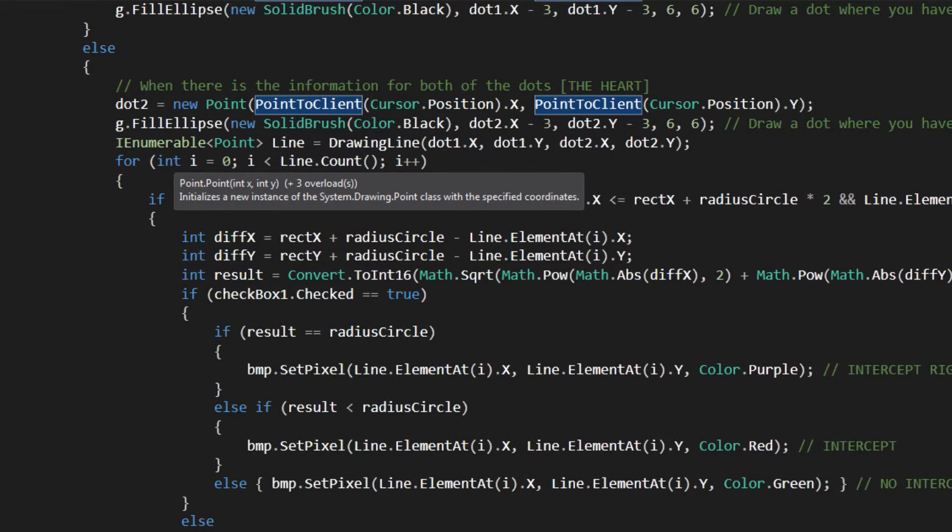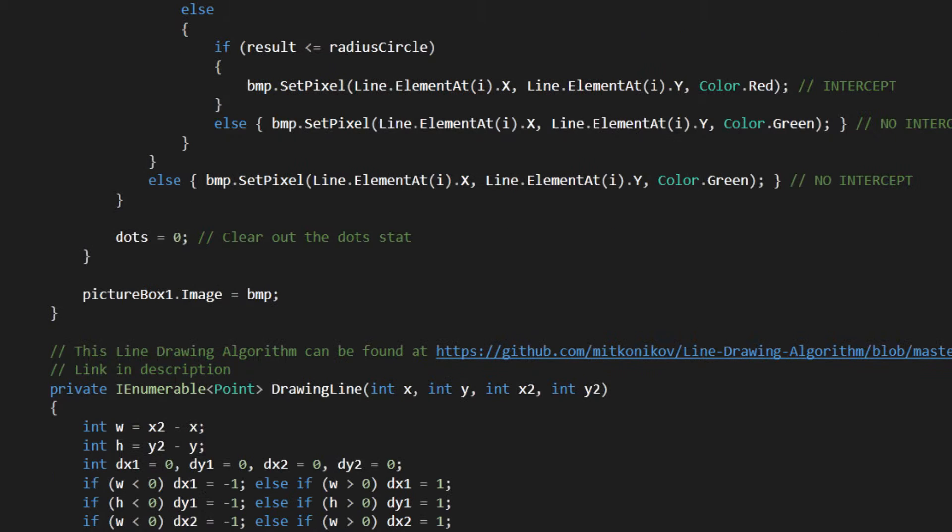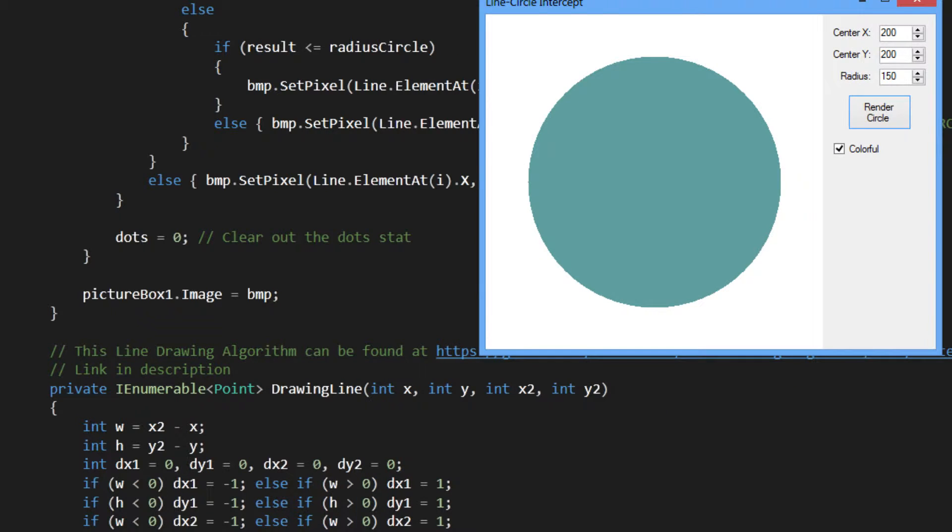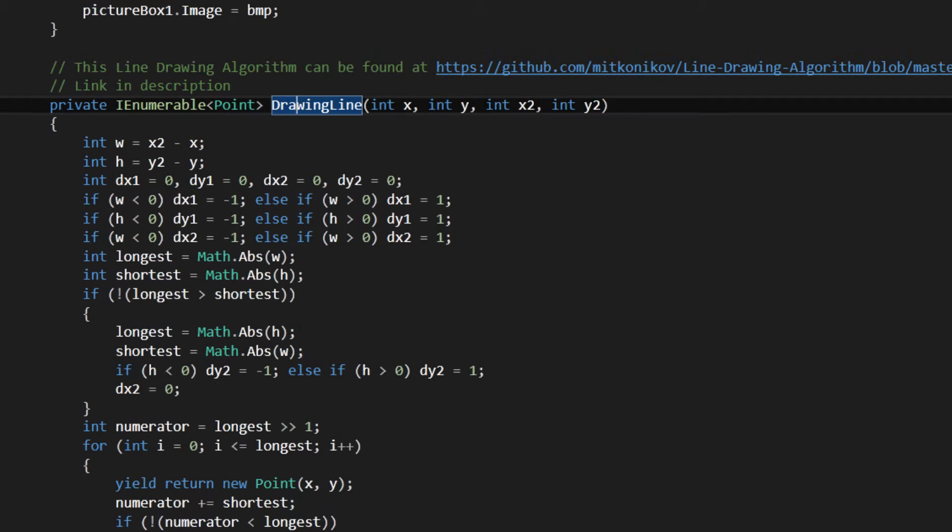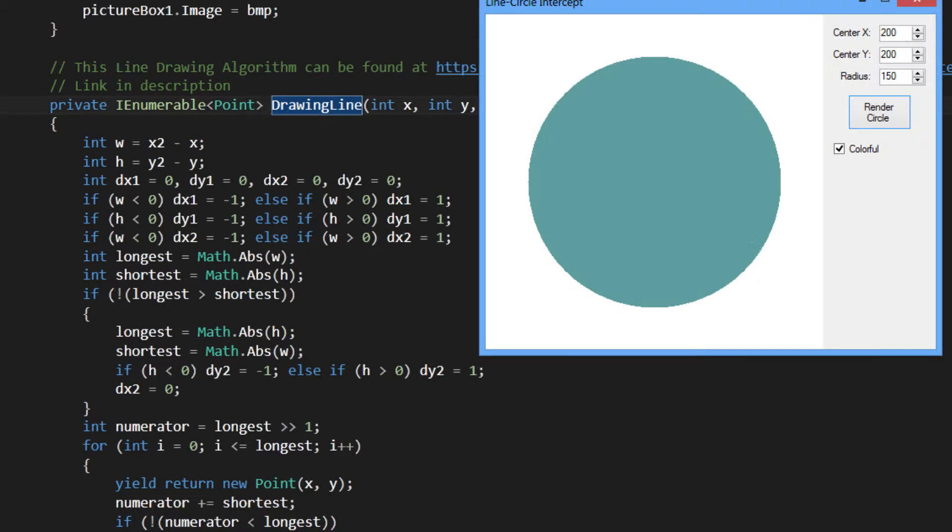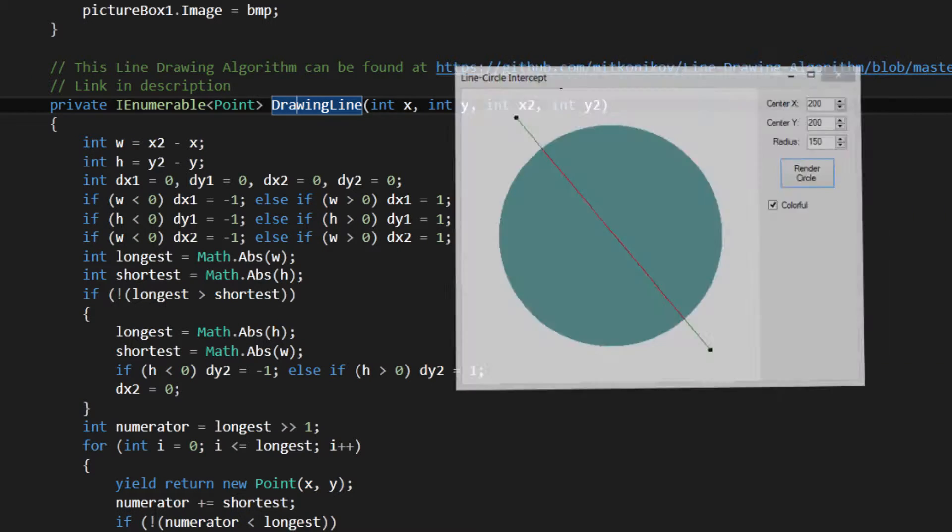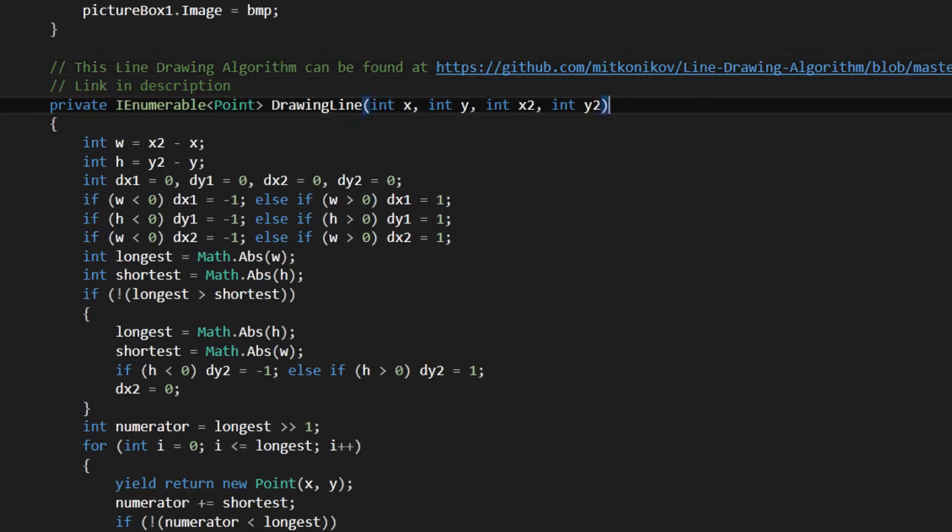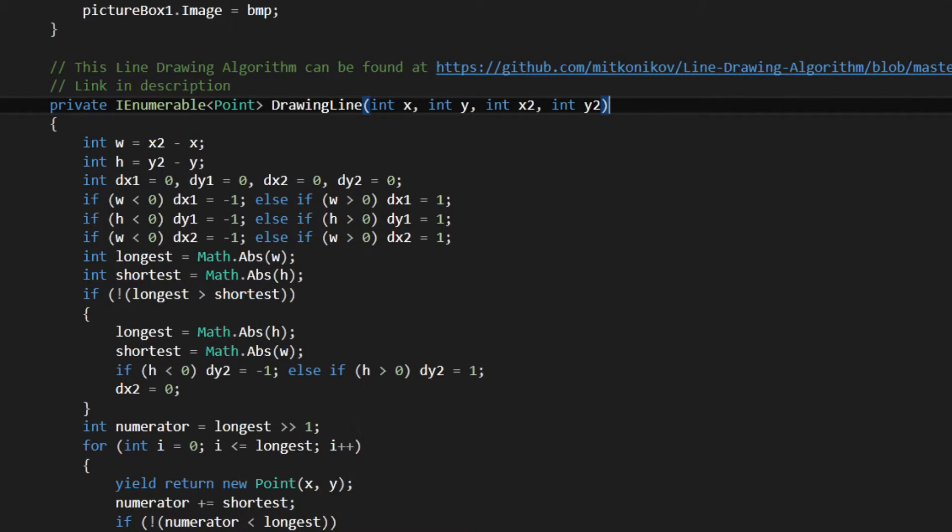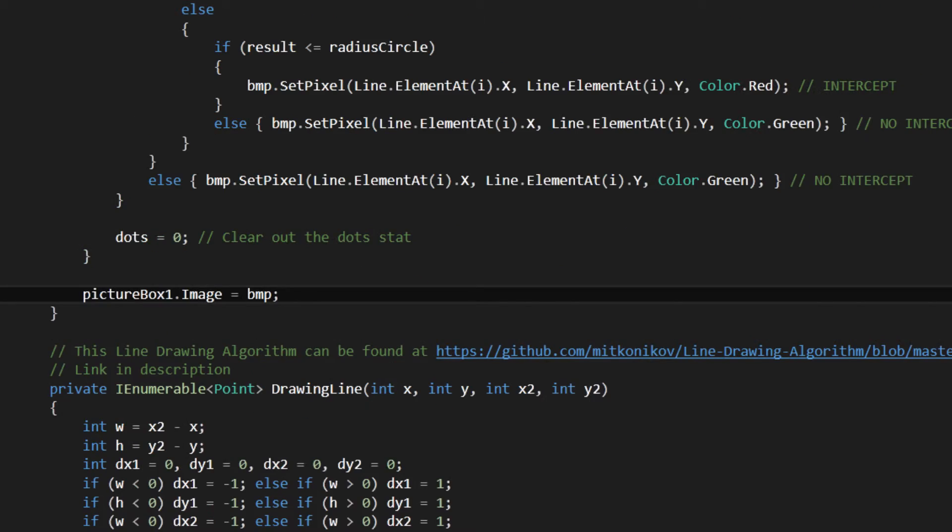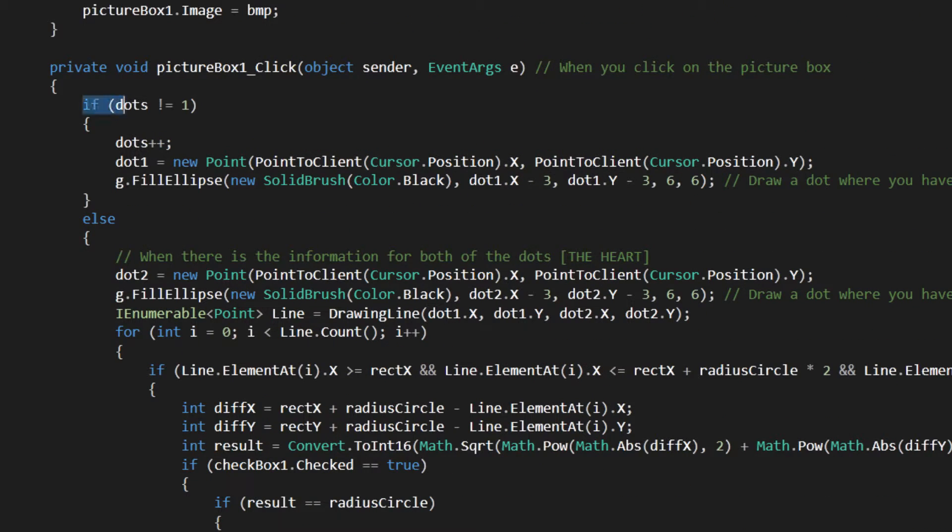And then what we have, every time when the picture box is clicked, we're going to search for the number of dots. I forgot to tell you that the whole line circle intercept relies on the drawing line algorithm that I have shown you in my other tutorials. It finds every point of the line, creates a line, finds every point, lists out every point of the line. And then this algorithm helps you search out if that point is in the circle. So let's get back.